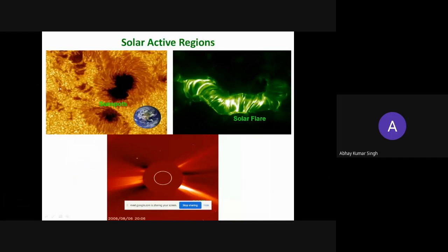Solar active regions are nothing but sunspots. Sunspots are cooler and darker regions on the solar surface, known as the photosphere. Their dimensions are very large, varying from 10,000 to 30,000 kilometers — the Earth could easily fit inside. They look cooler because their temperature is around 3,000 K compared to the surrounding 5,800 K. They are dominant regions with solar magnetic field flux coming from inside and going outside.